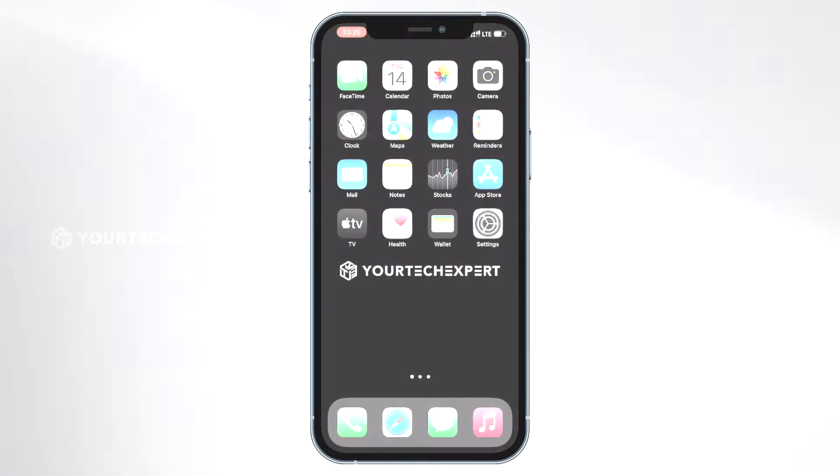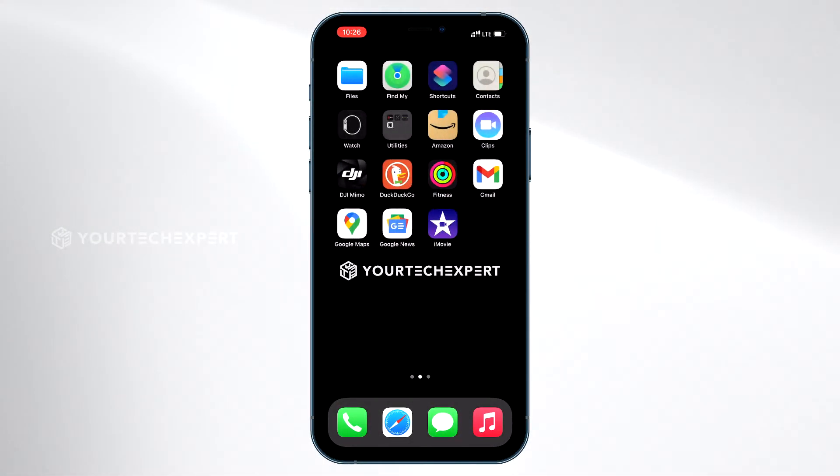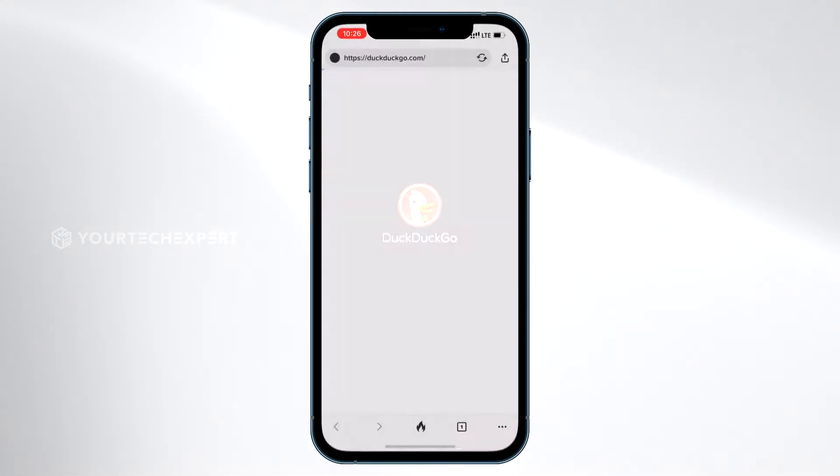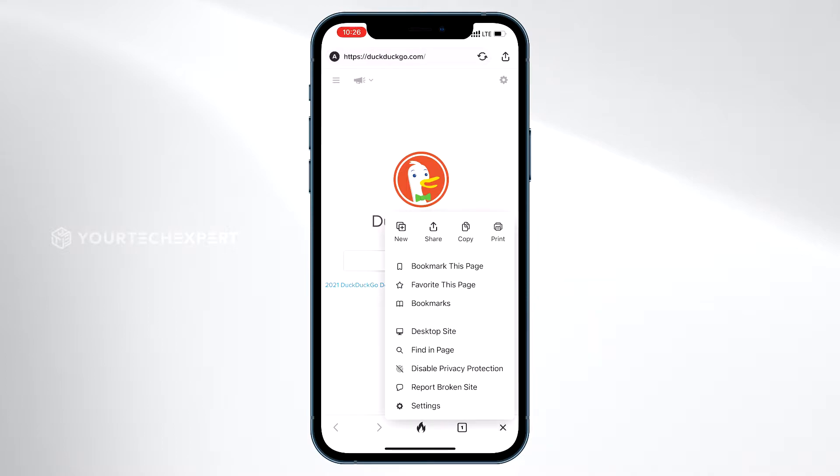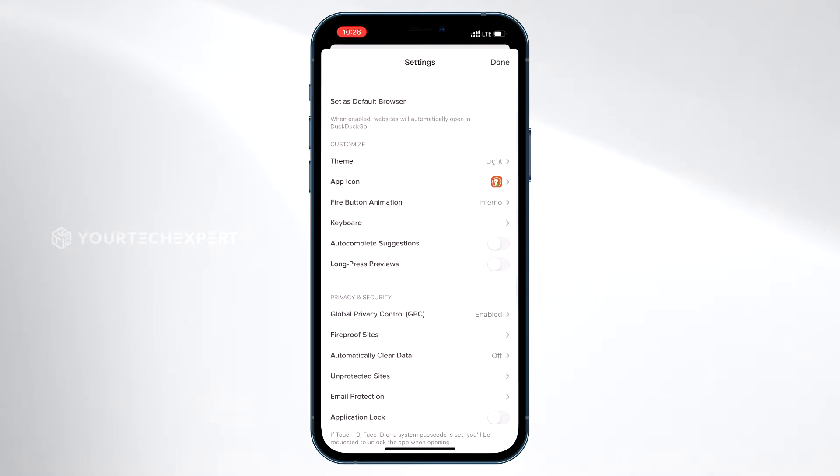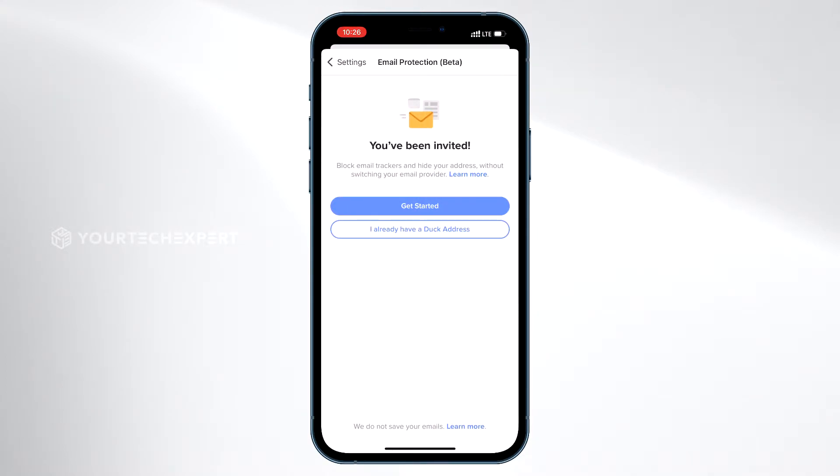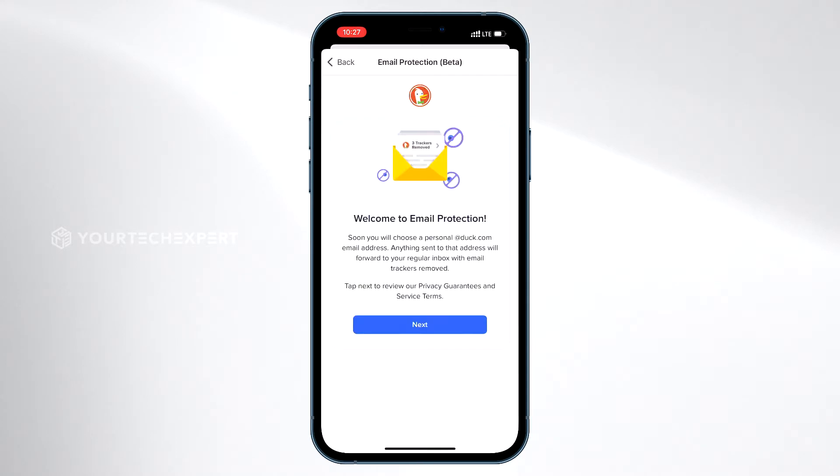Once you are ready to join, you will receive the notification on your device. Tap the notification or go to Email Protection under DuckDuckGo settings. Now tap Get Started.